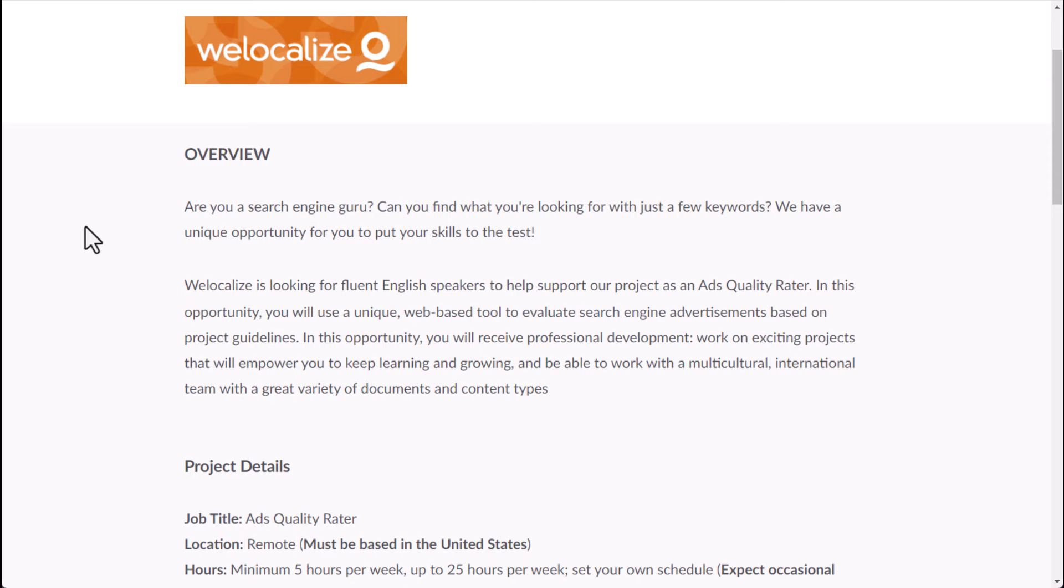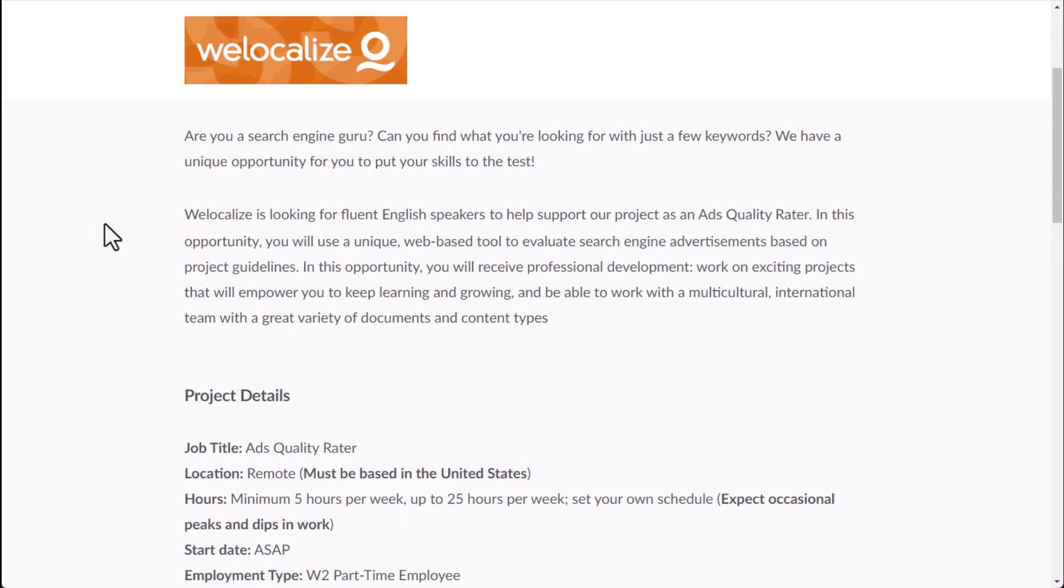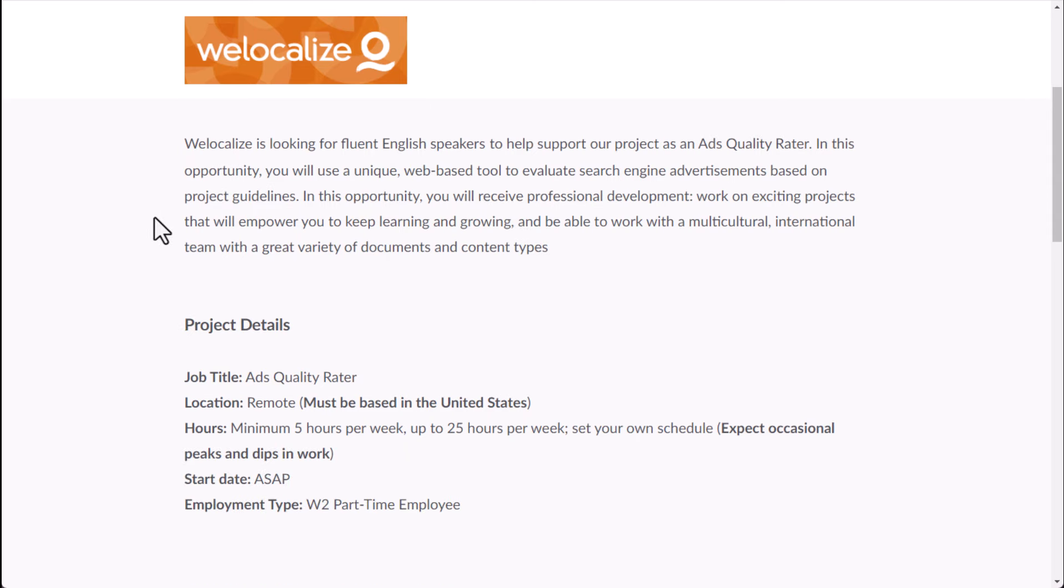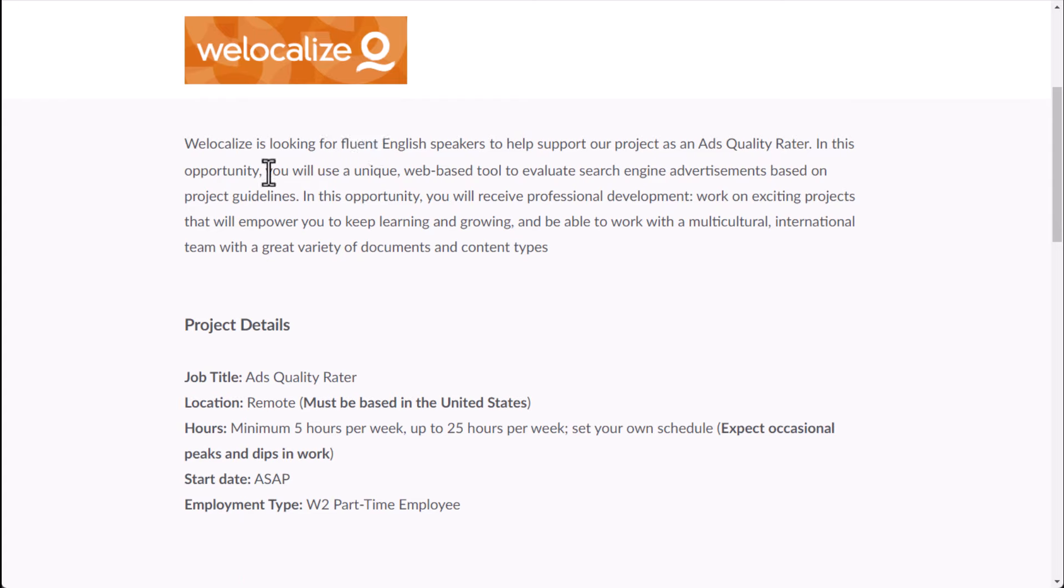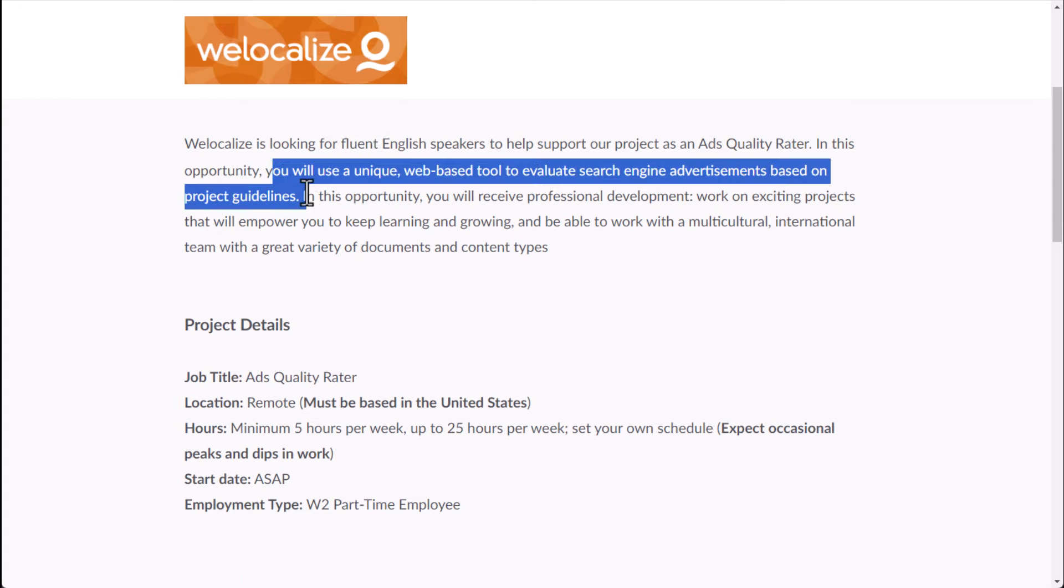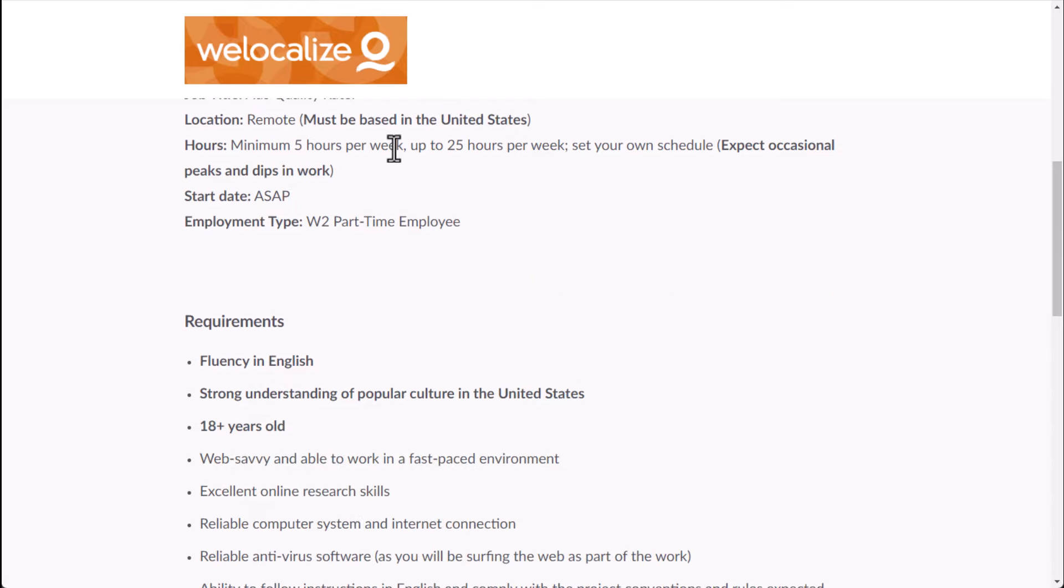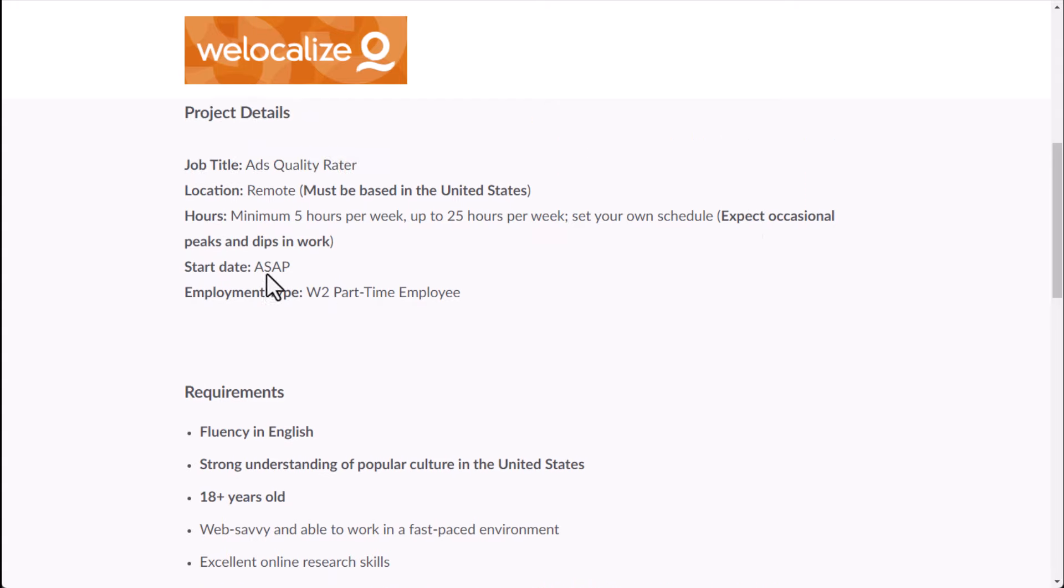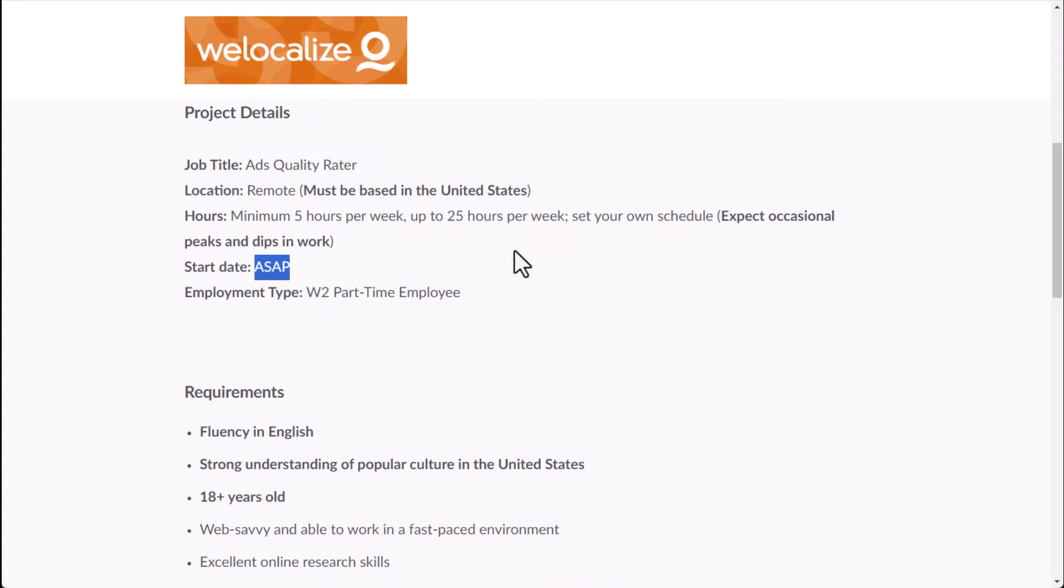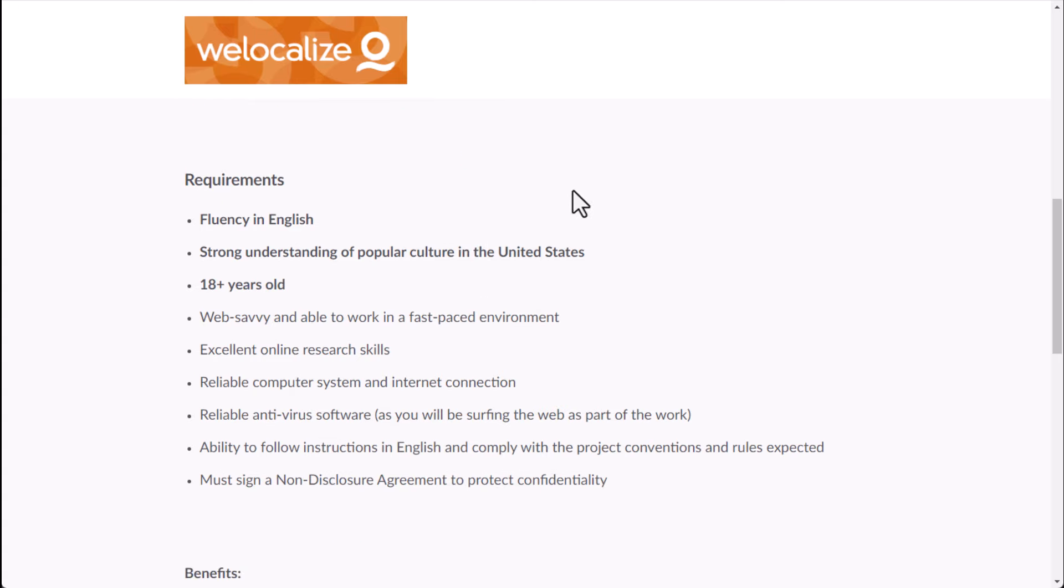And then for this one, they want someone who's pretty good with search engines. You need to be a fluent speaker in whatever language you're applying in. And you will use a unique web-based tool to search, to evaluate search engine ads based on project guidelines. In this opportunity, you will receive professional development, work on excitement, projects that will empower you to keep learning and growing. So essentially, you could also work across a variety of documents and content types. But hours, minimum five hours per week, up to 25 hours per week, set your own schedule. And then you're wanting to start ASAP, of course. This one, you could be a W-2 part-time employee, which may not be the case in all countries, of course.